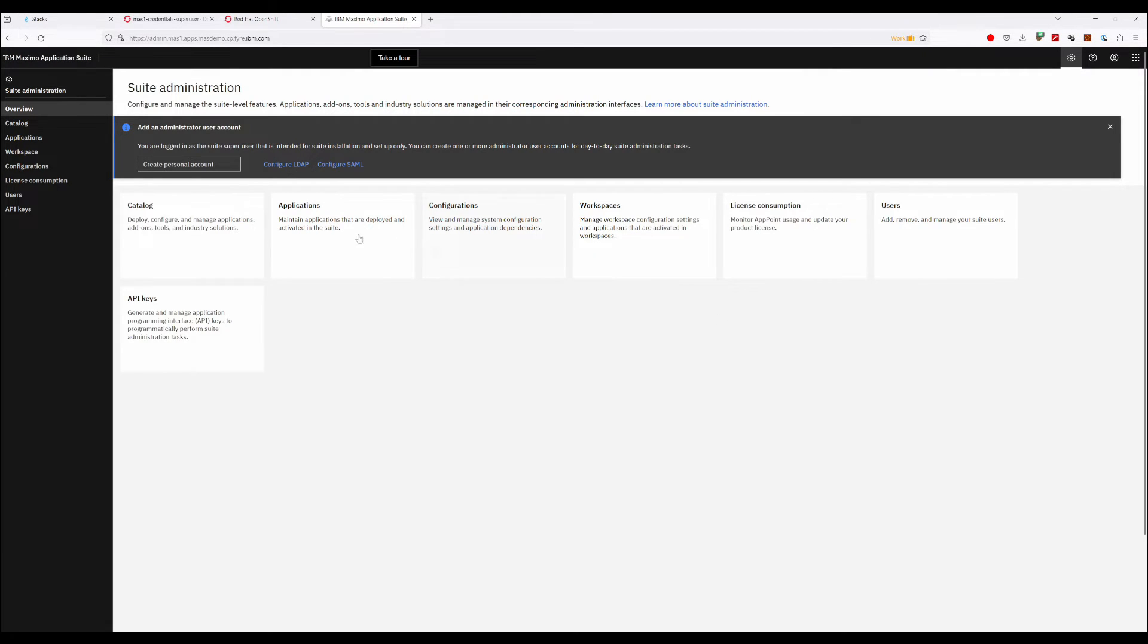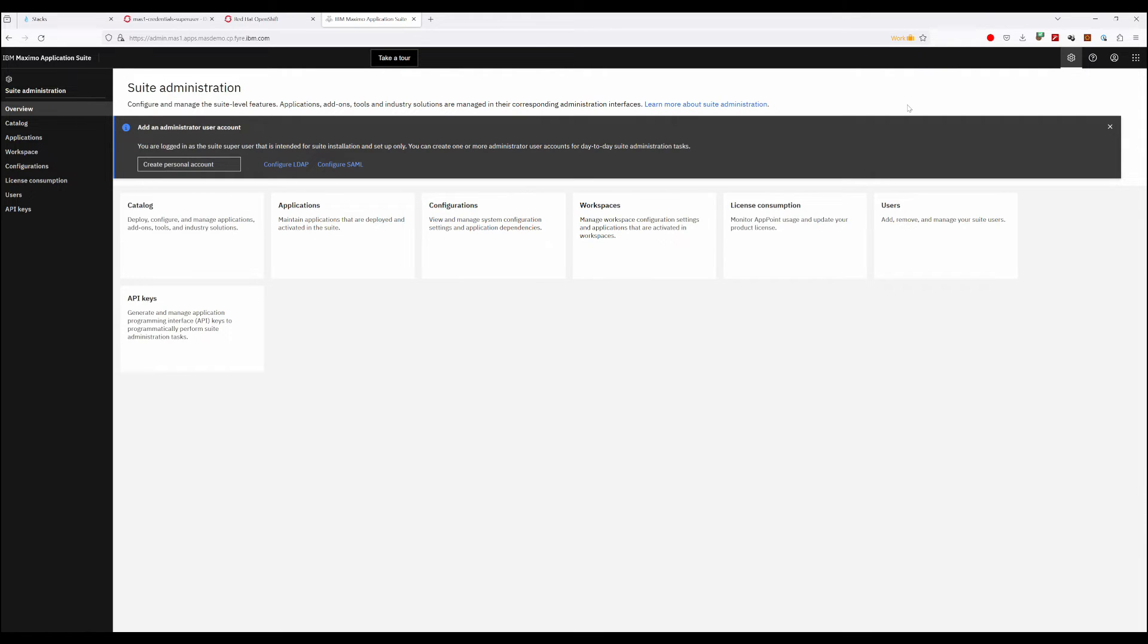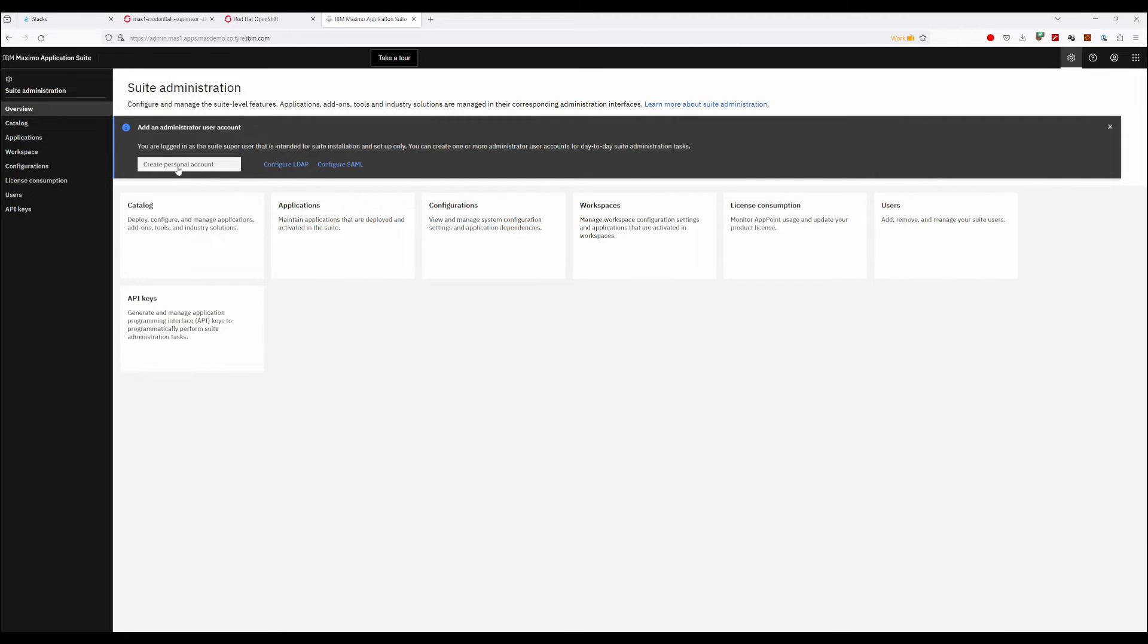So we get the standard warning that we're logged in with the super user account, which you need to treat the same way you would treat a root account on any kind of Linux system. It's there for emergencies only. You should really, the first thing you do, go and create your personal account, set it up as an administrator, and then use that going forward and keep the super user account in your back pocket for emergencies.